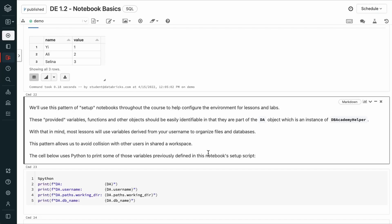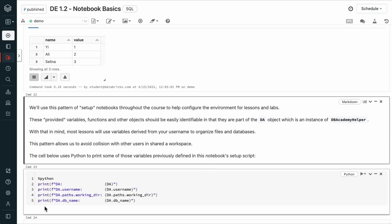We'll use this pattern of setup notebooks throughout the course to help configure the environment for our lessons and labs. These provided variables, functions, and other objects should be easily identifiable with the DA object, which is an instance of Databricks Academy Helper.